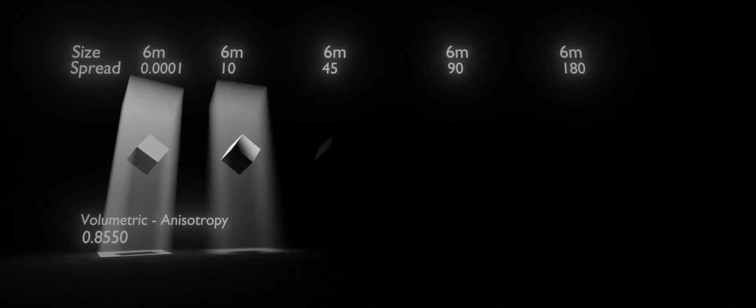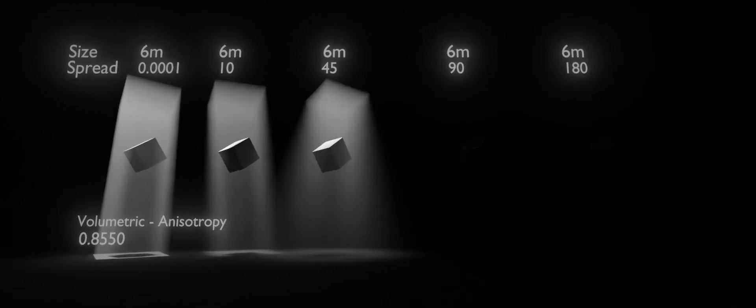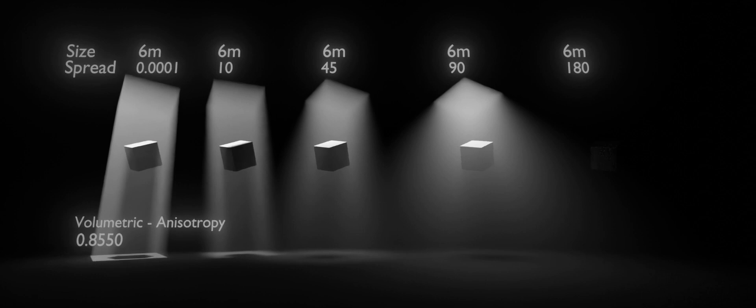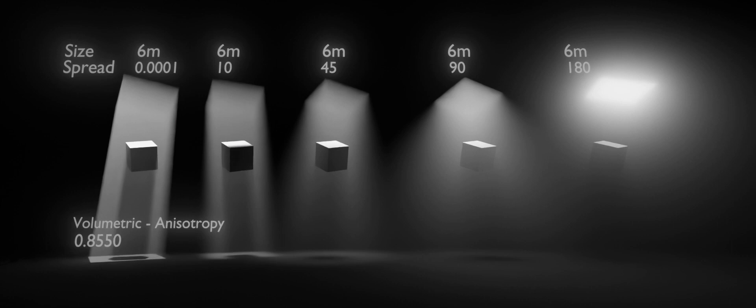This video demonstrates how area lights and anisotropy work in Blender. At the top we have the size of the area light and the spread. At first, the area lights are set to a size of 6 meters.